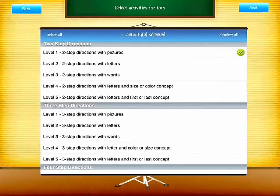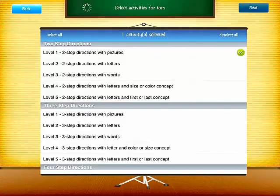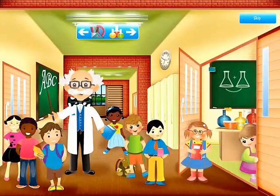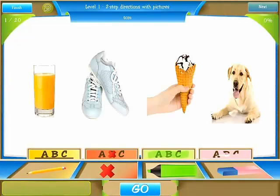Here we have different directions and different levels. Select number one. Listen to the instructions — you can skip this introduction. Touch the shoes and underline the dog.